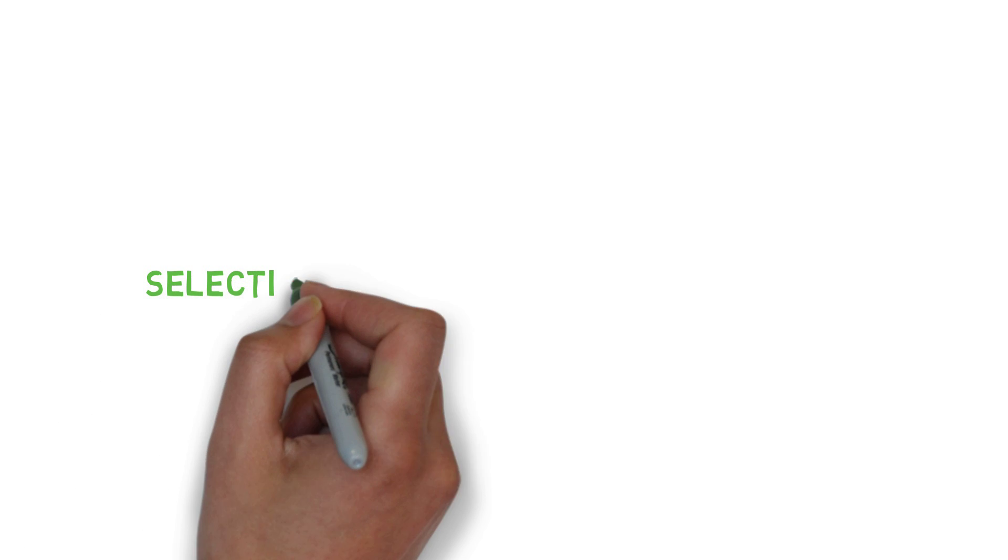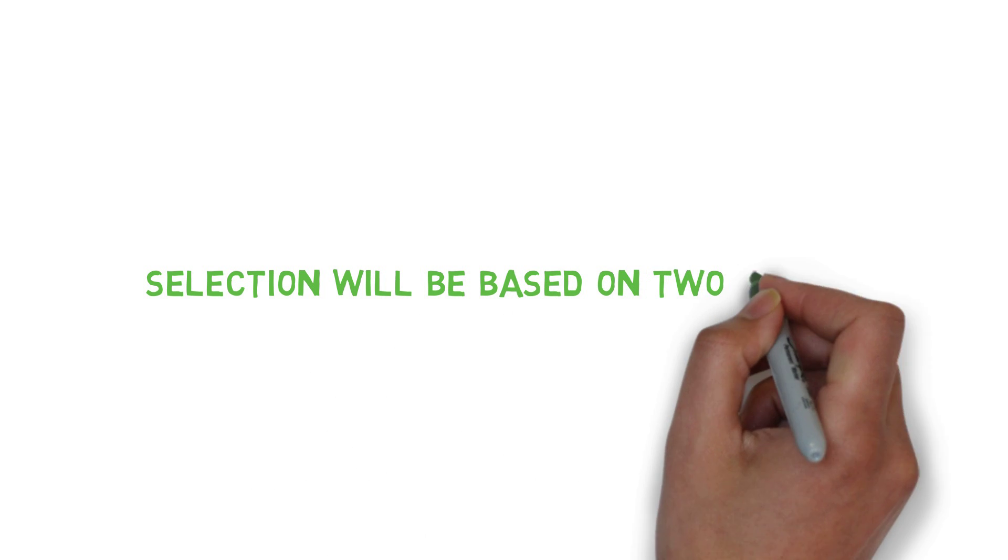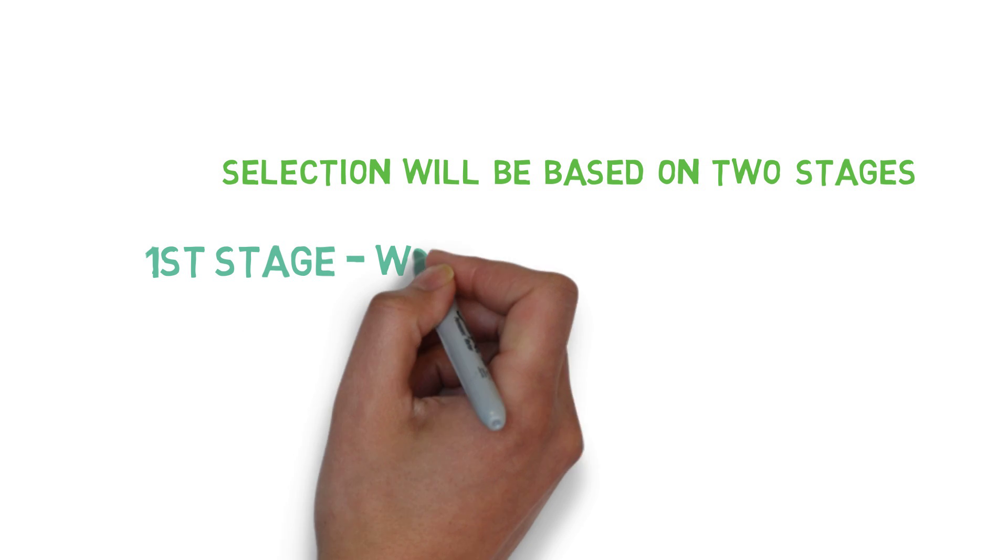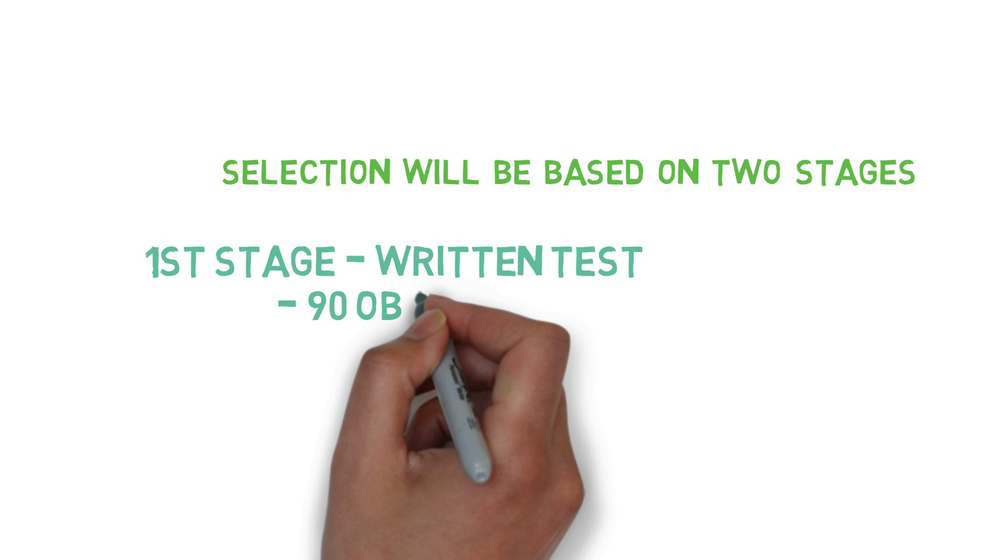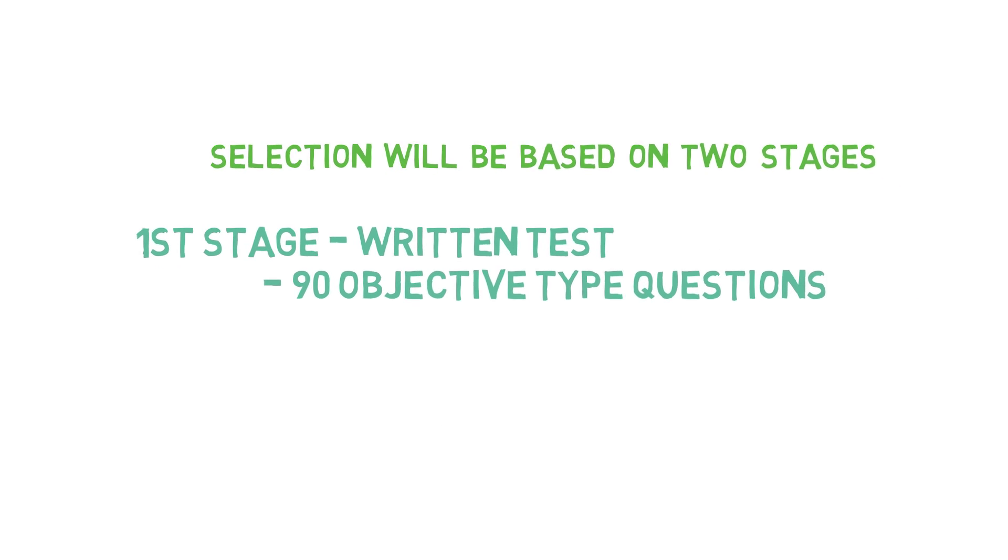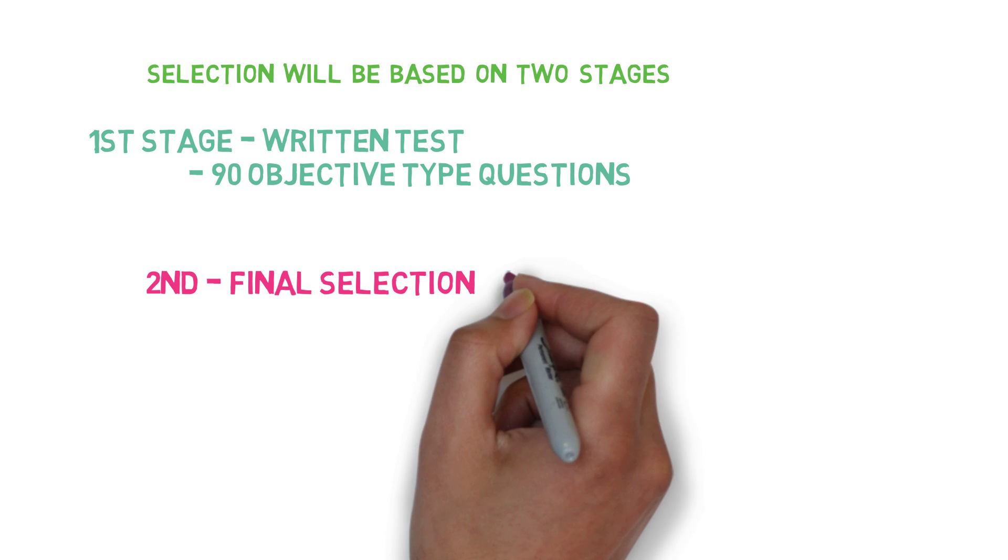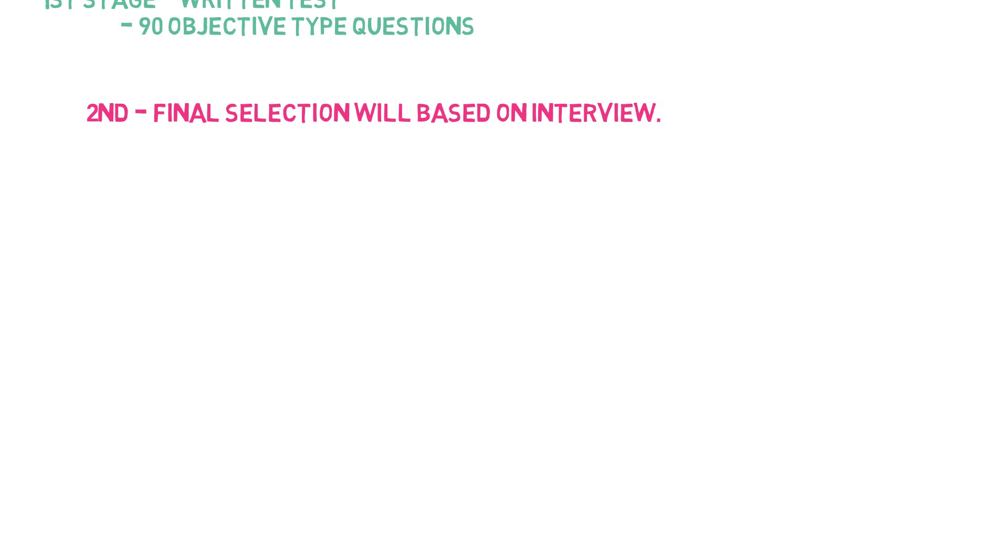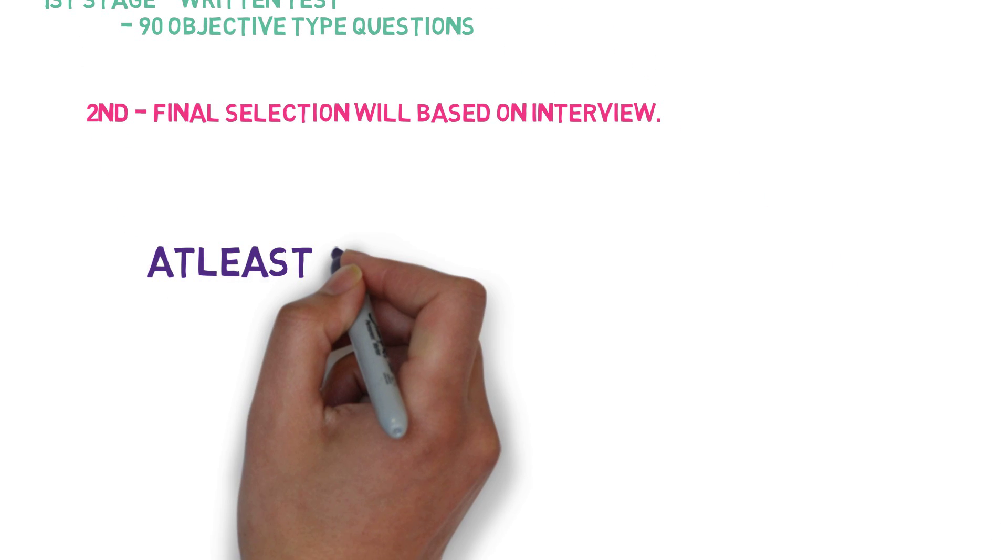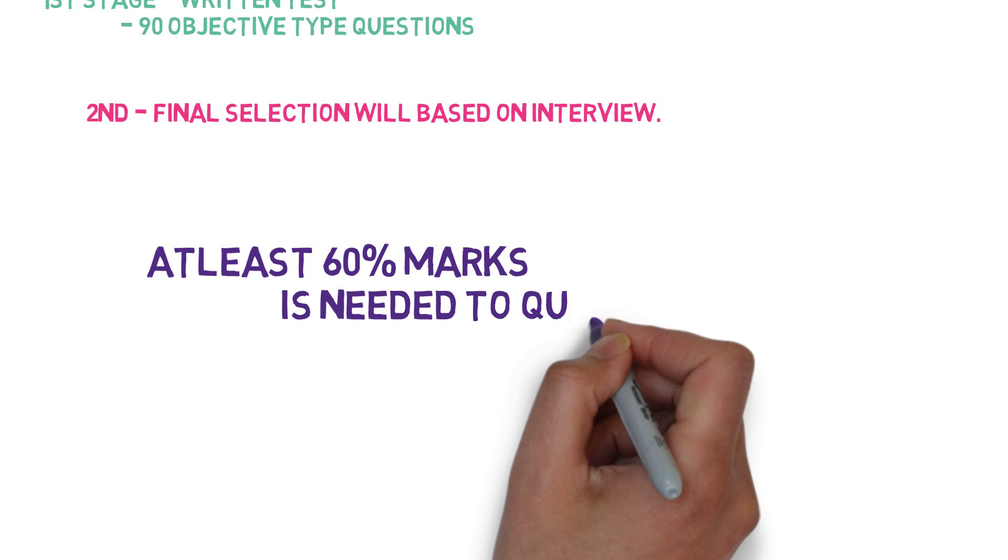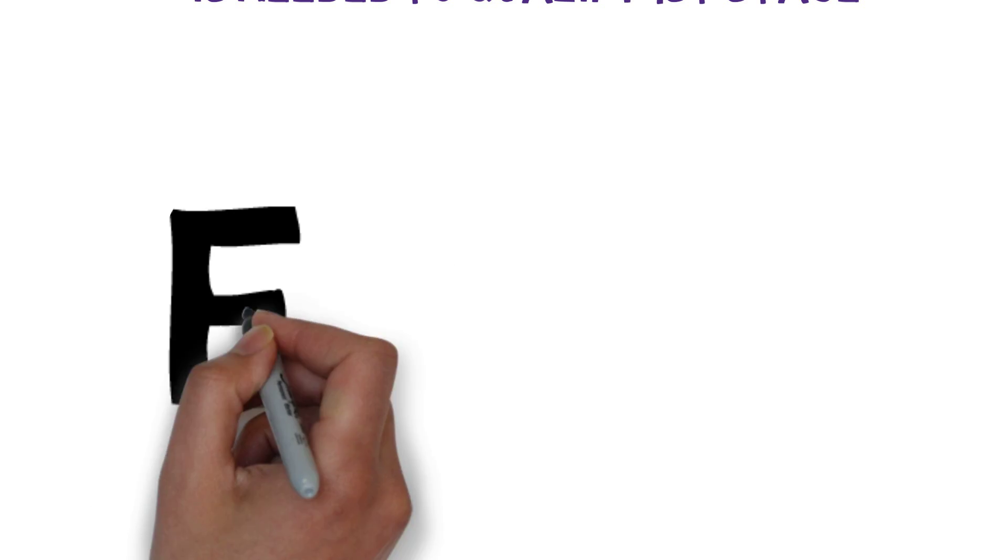Now some important points about selection. Selection will be based on two stages. First stage: written test of 90 objective type questions. Second, final selection will be based on the interview. At least 60% marks are needed to qualify the first stage.